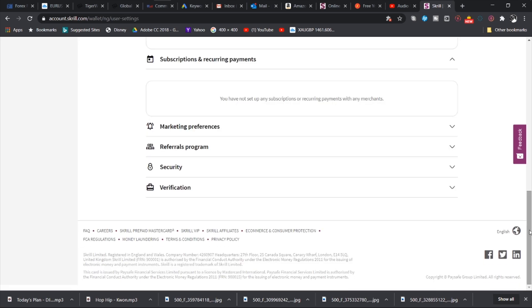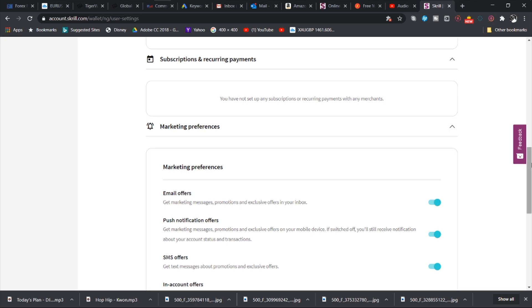We also have subscriptions and recurring payments. If you need to send recurring payments to someone or to pay a particular service, you can set that up here. And anytime it's due, Skrill automatically facilitates that payment for you. And then we have marketing preferences.